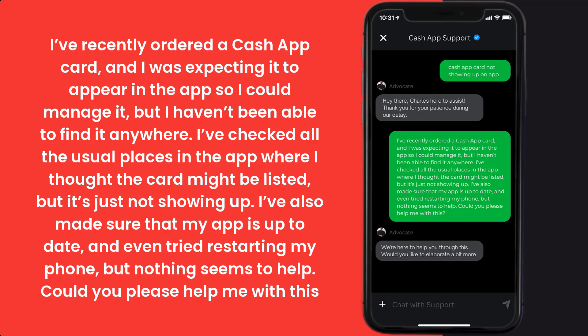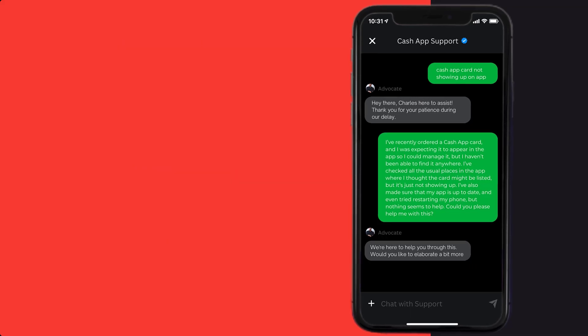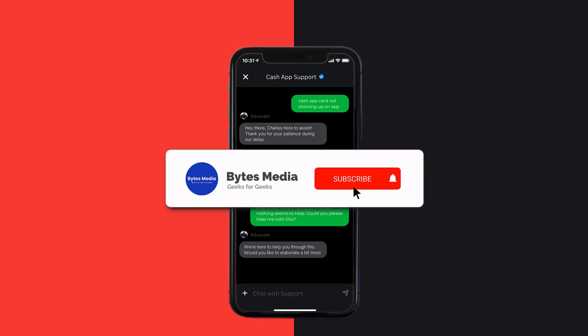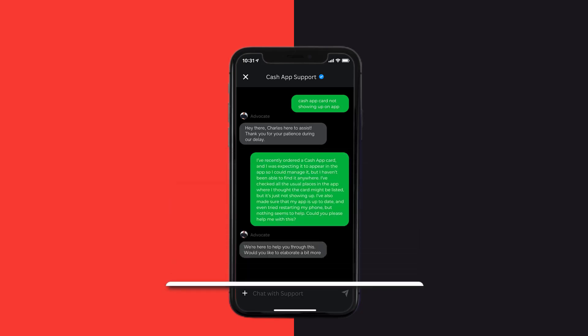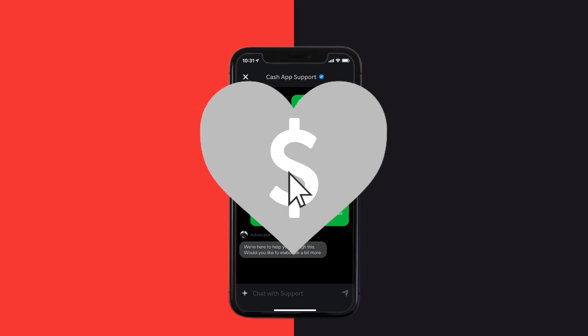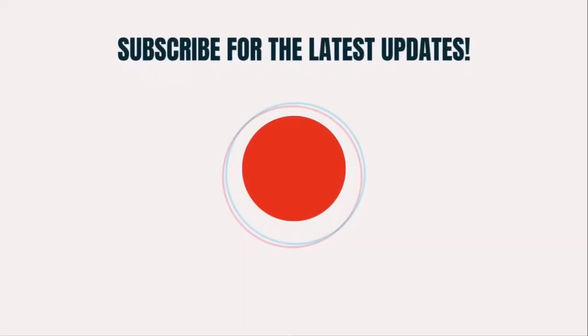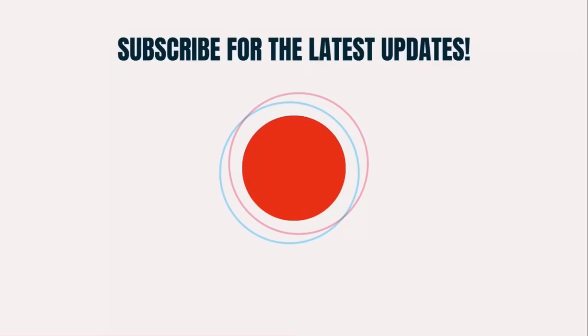Hopefully, the Cash App customer representative will help you fix Cash App Card not showing up on the app. I hope you found this video helpful, and if you did, make sure you give this video a super thanks by clicking on the heart icon to help support the channel, and don't forget to hit that subscribe button. We'll see you in the next one.